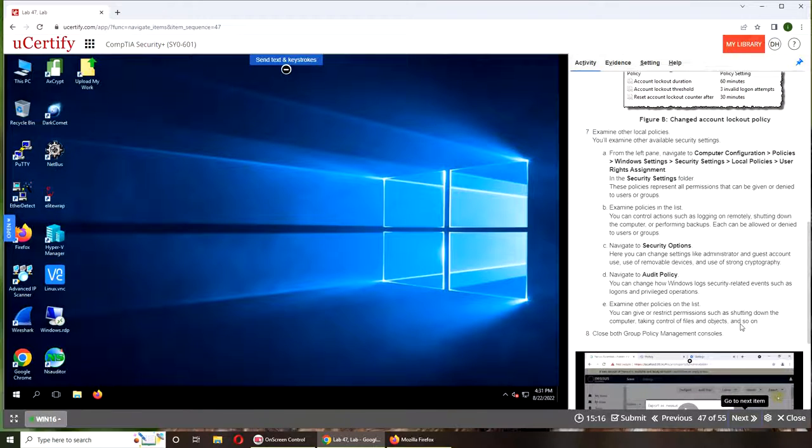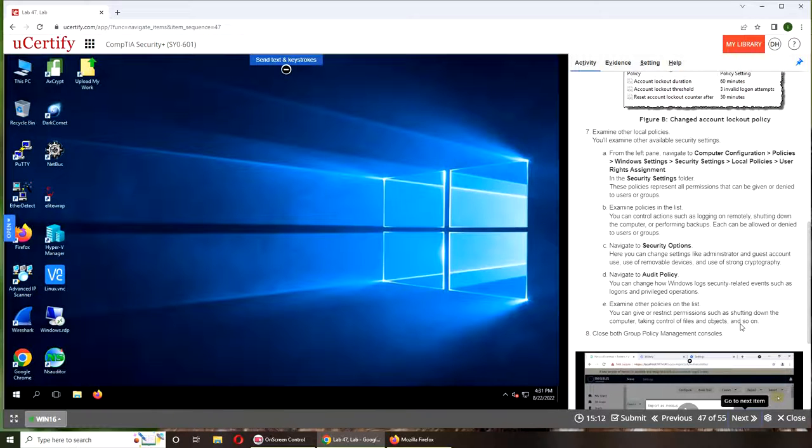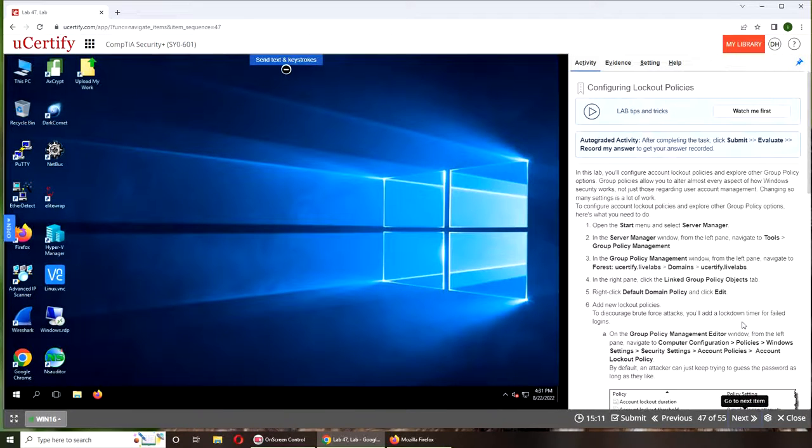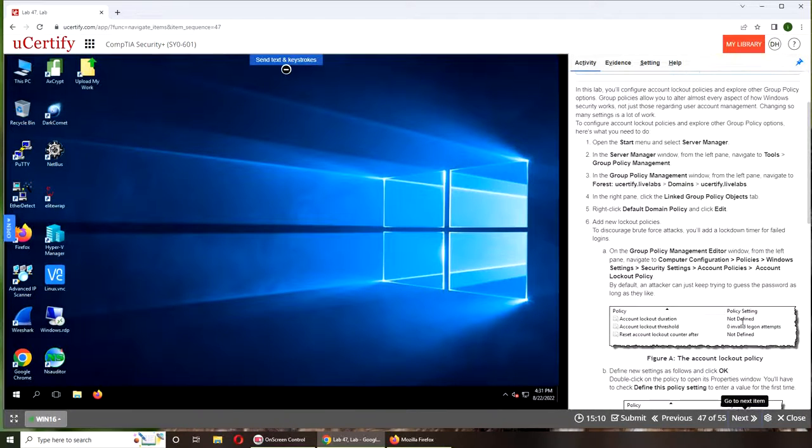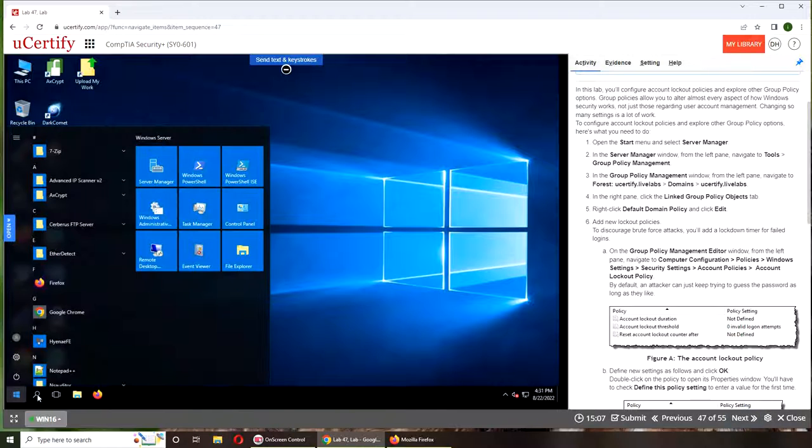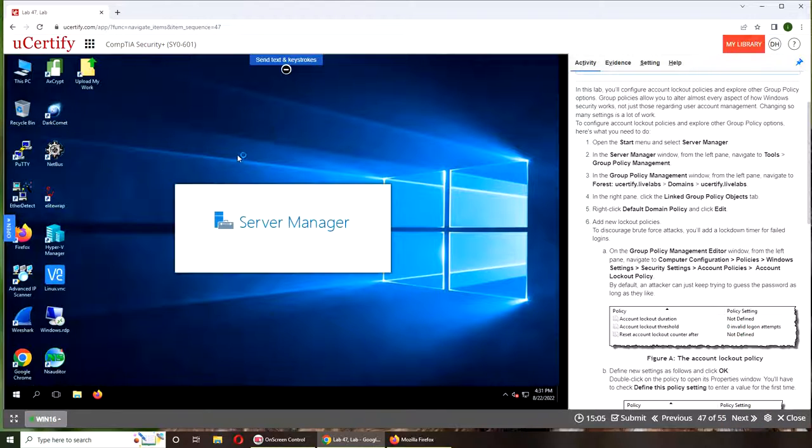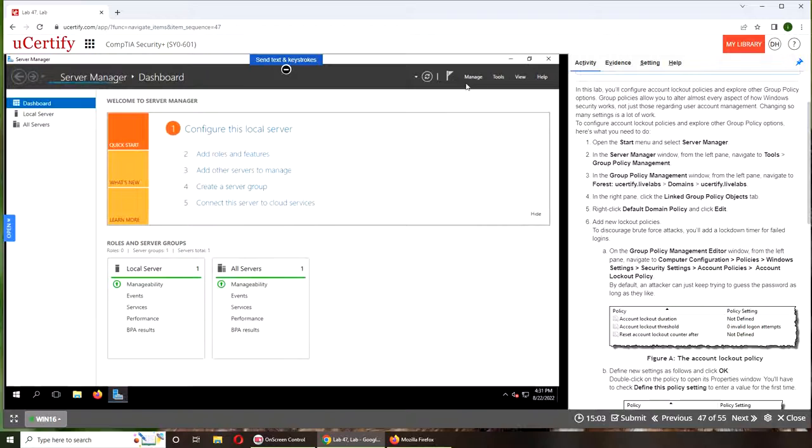It's a pretty long list of steps. Alright, so let's get started. We're going to do this again: Server Manager, Tools, and Group Policy Management. Pretty straightforward.